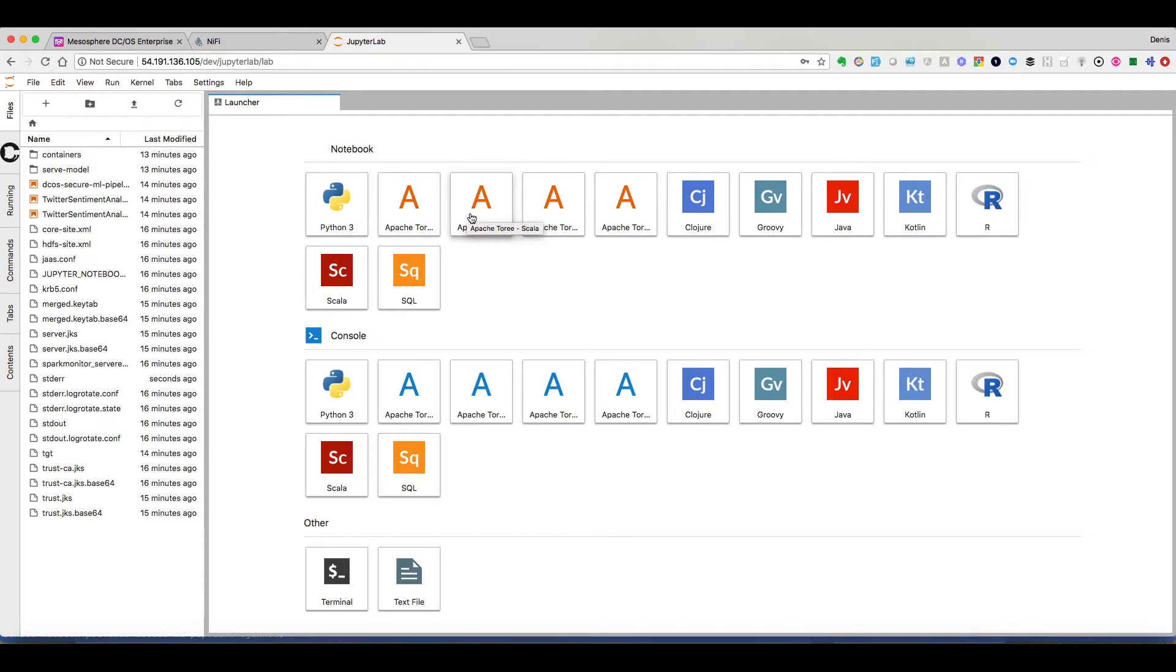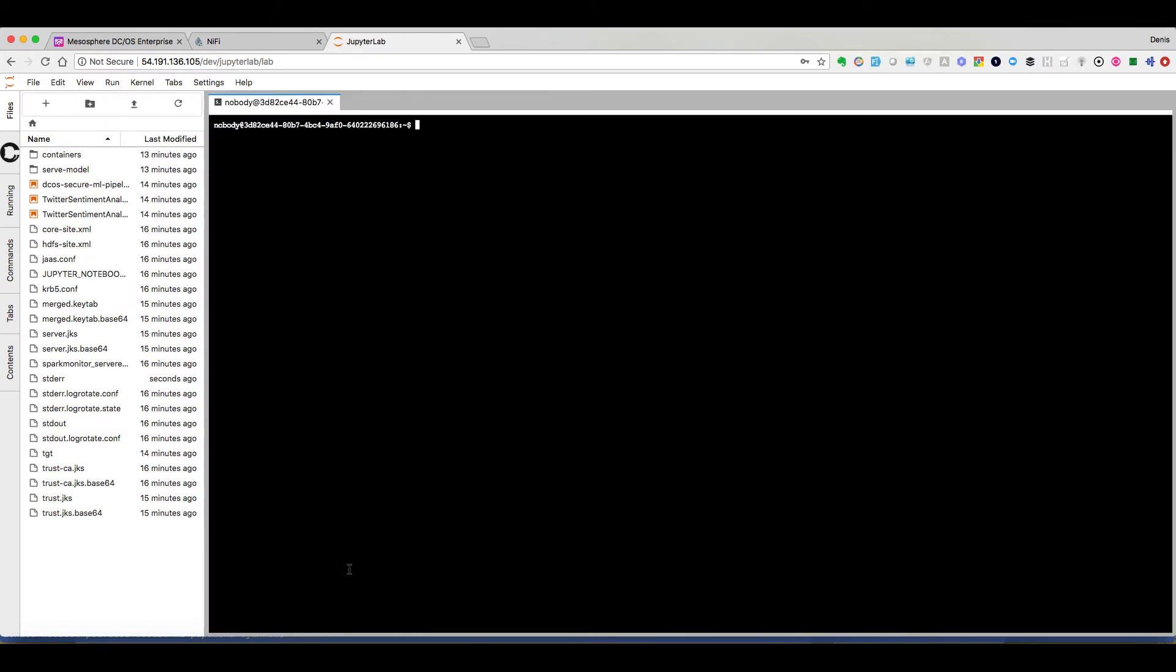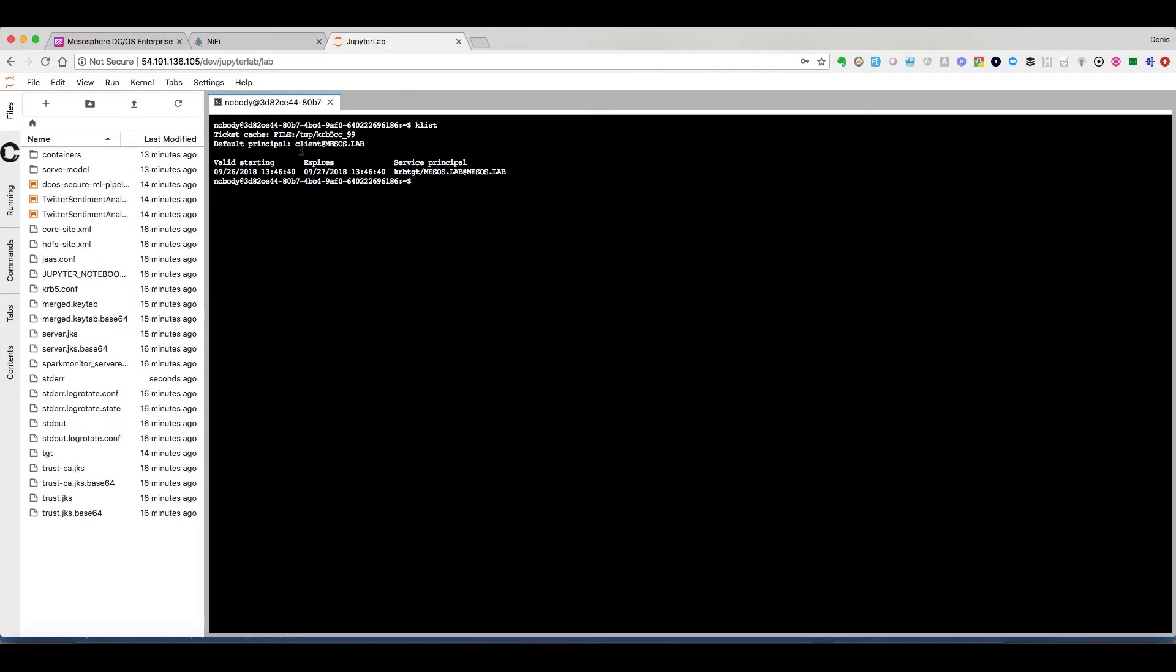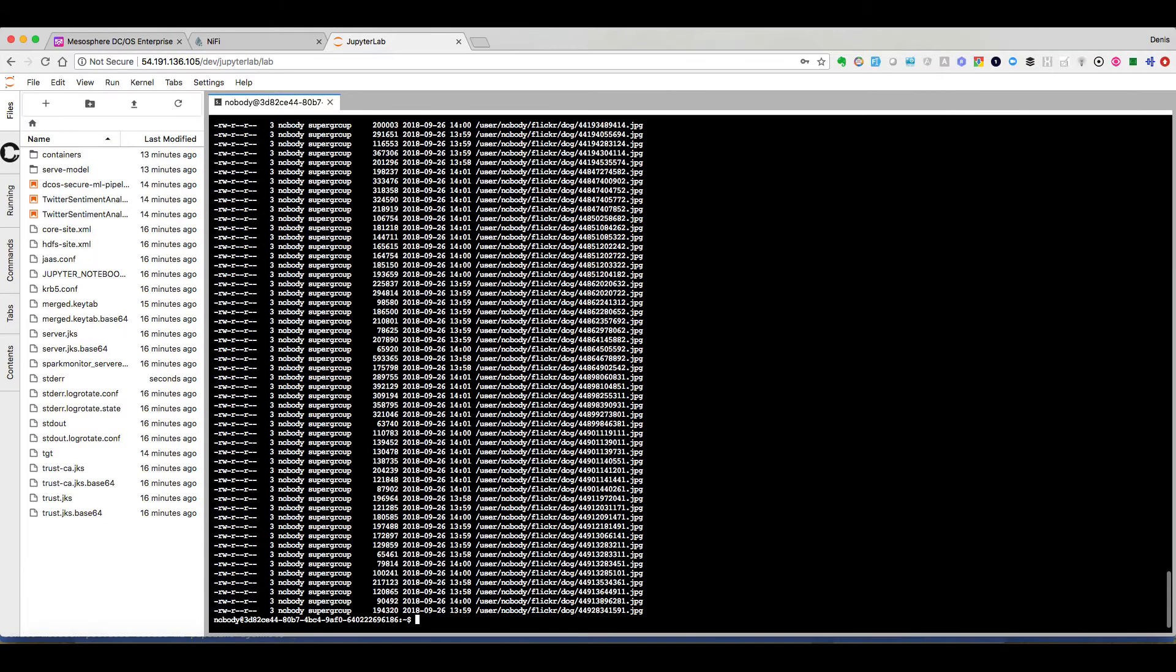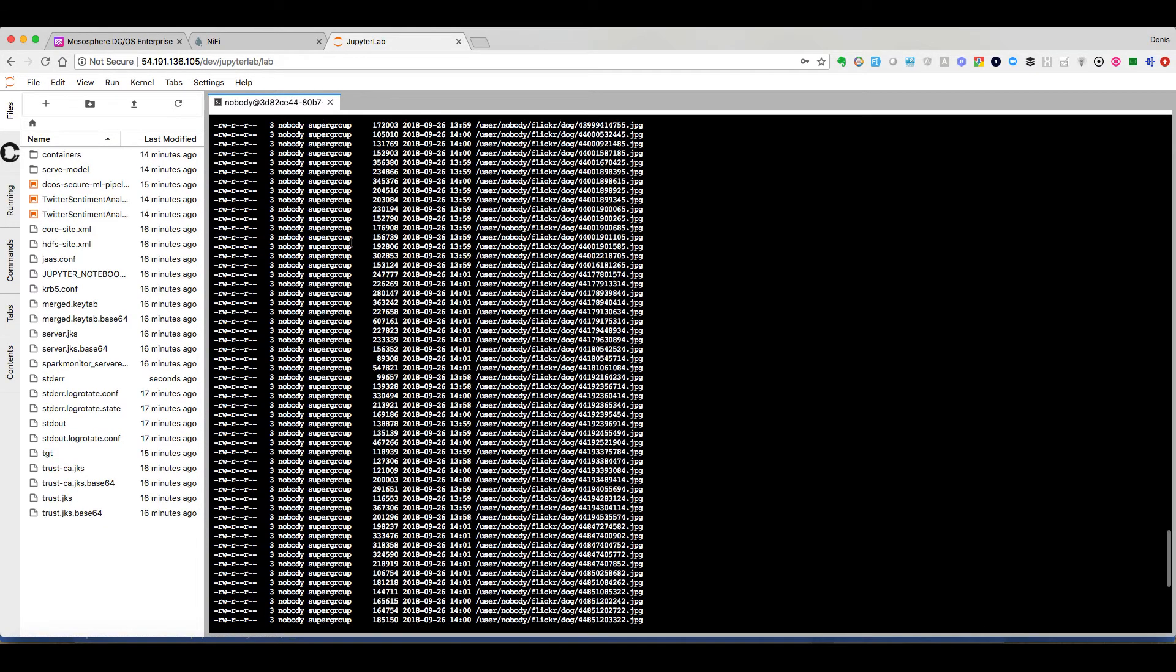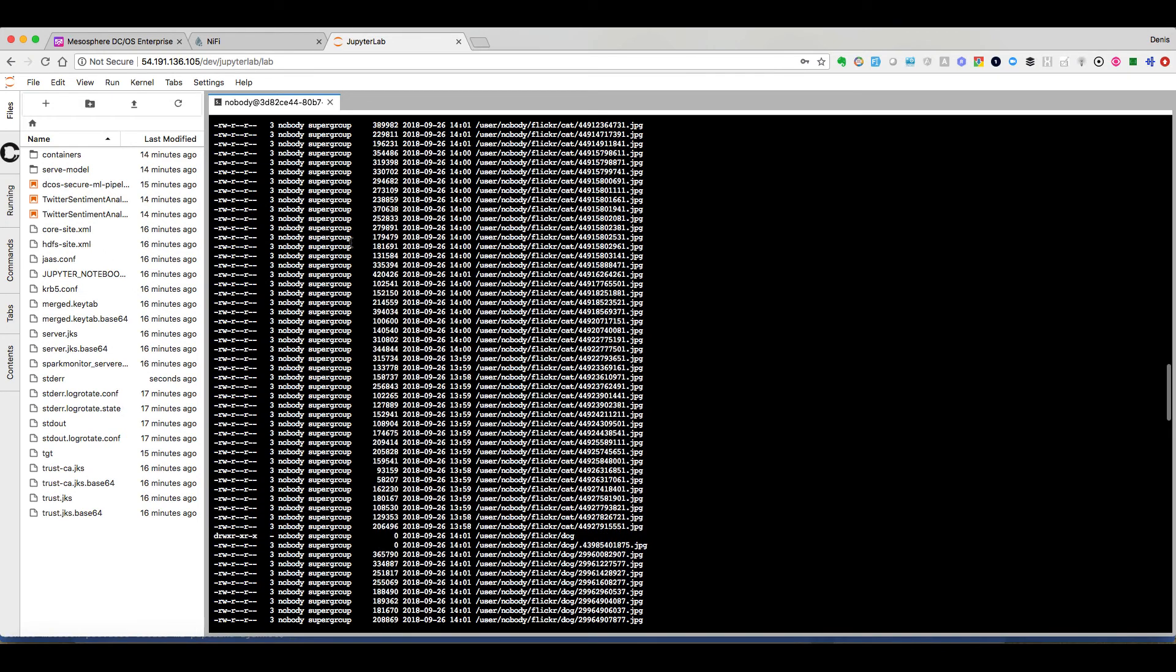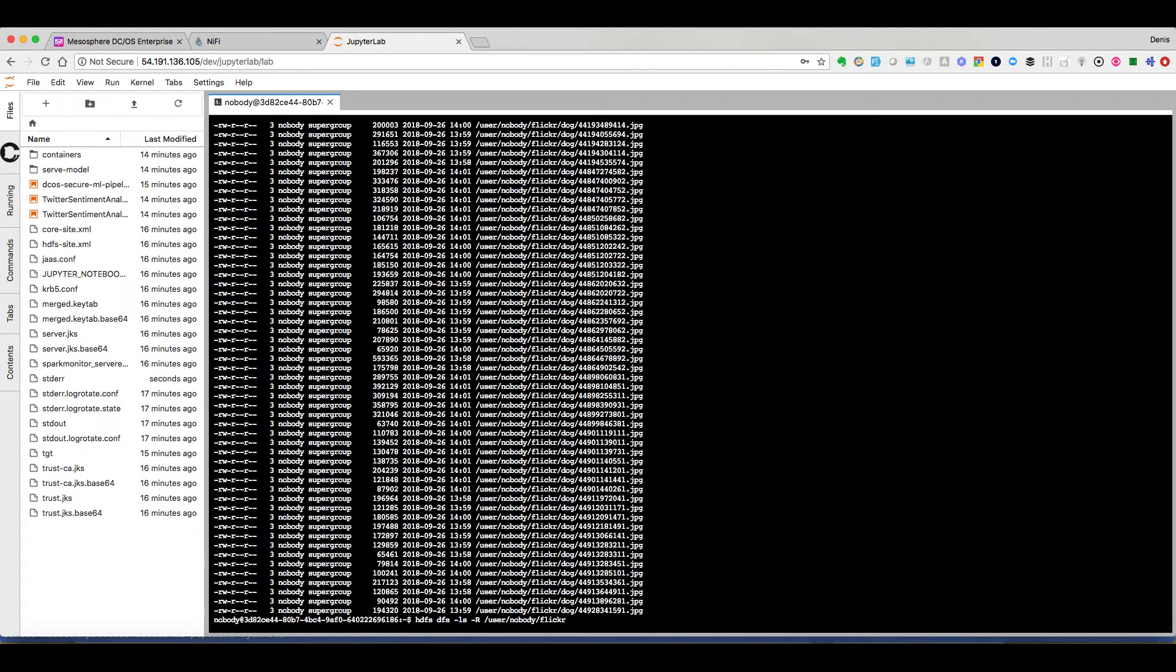Let's jump into JupyterLab. You see that we have included the Beaker extensions to get support for many different languages. You can see here that we have already kinit with our Kerberos principal. And we can directly look into our HDFS to see that we already have some pictures coming that have been written by Apache NiFi.